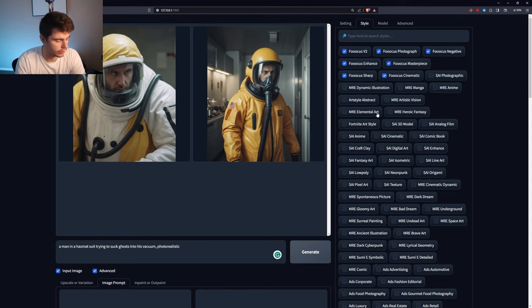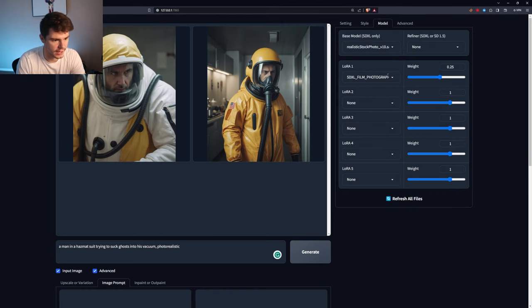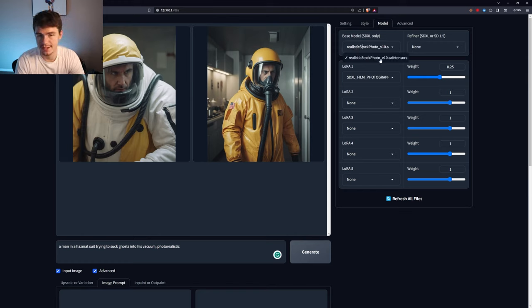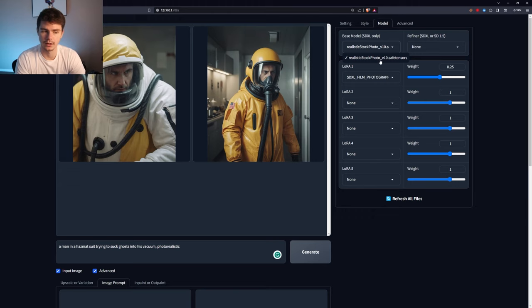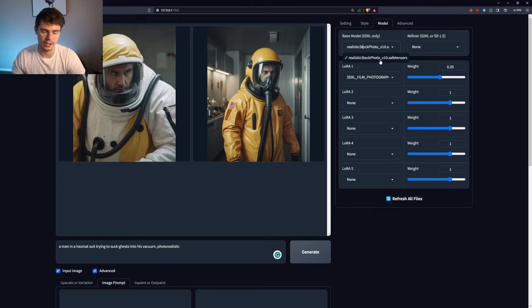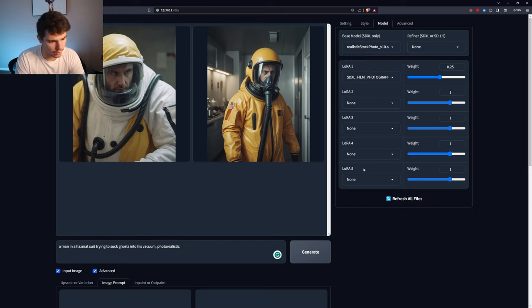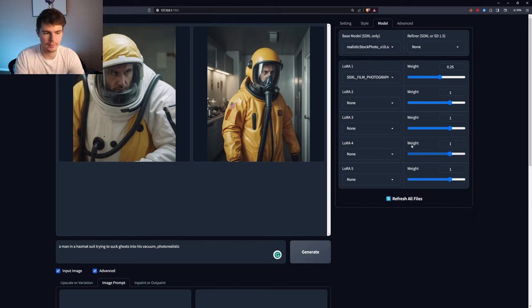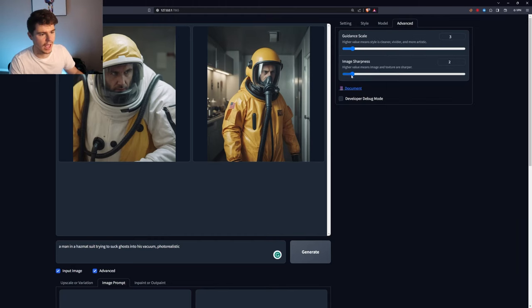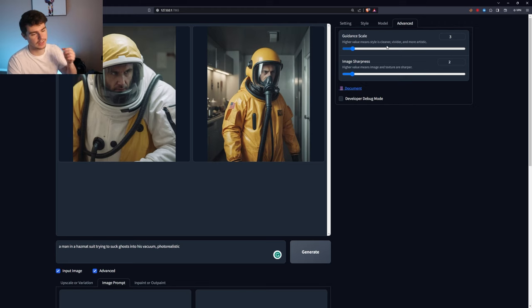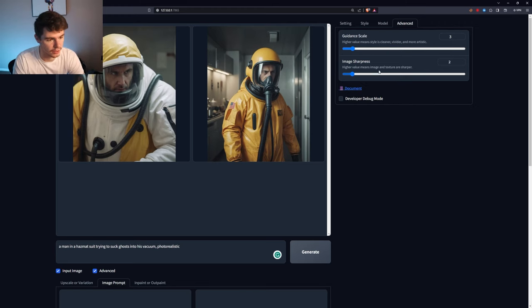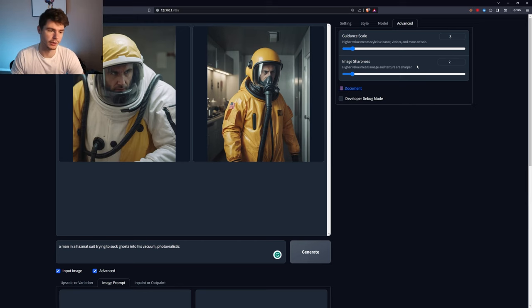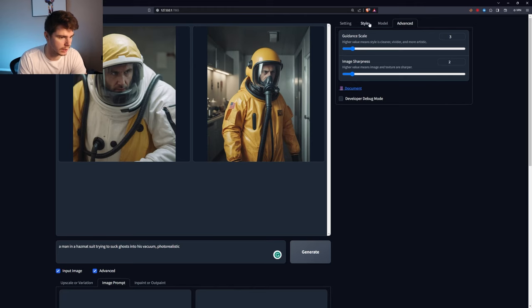Just poking around before we play with this some more, there's also a model tab up here, which you can play with the different models that you have. It comes with a realistic stock photo model as its base model, but you can also add in different ones you find on hugging face, which if you guys want to make a video on that, leave a comment down below. And then you can also pick from the different kinds of weights you want for your models. To be honest, just keep this the standard, how it is also the advanced tab. I haven't really messed around with these either. If you want to go for something that's either a little bit more cleaner, vivid, artistic, what it says here, or they have more texture and are sharper, then this is where you can do it. Although I really wouldn't mess around with this is sometimes they can get a little bit buggy.